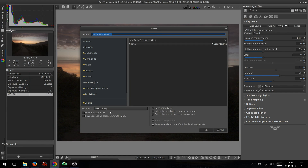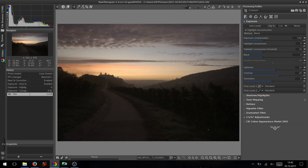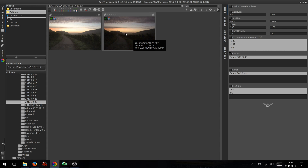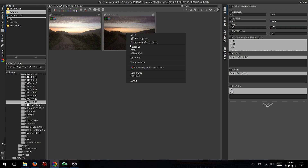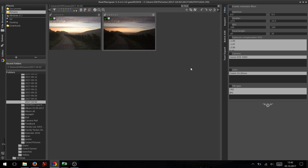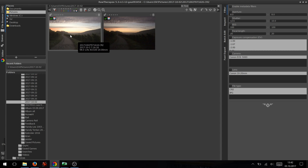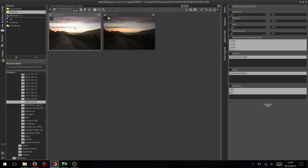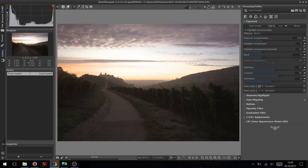Export as 16-bit TIFF to the folder I want, adding a tag that it's coming from RawTherapy, and export. Next, I went back to the file browser and copied the processing profile, then pasted it onto the second file — the middle exposure — so it applies all the things we did to the dark exposure.